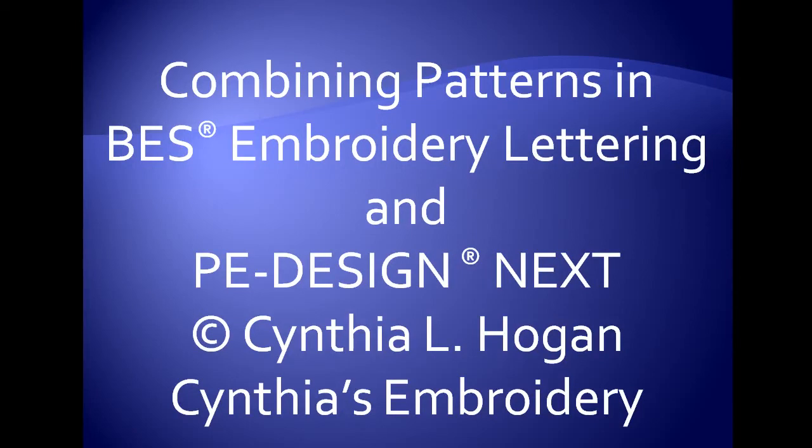The tutorial is on how to combine patterns in BES lettering and PE Design Next. All information is copyright Cynthia Hogan, Cynthia's Embroidery. Please respect the copyright and ask others to sign up for the newsletter if they would like to receive the information.